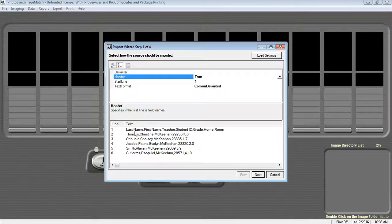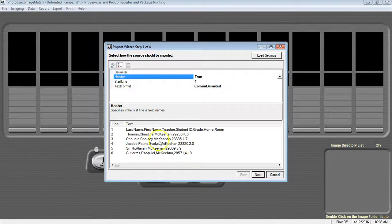or is the line where the data first starts if you don't have a header. You can see this in the bottom half of the window where you can preview your data.